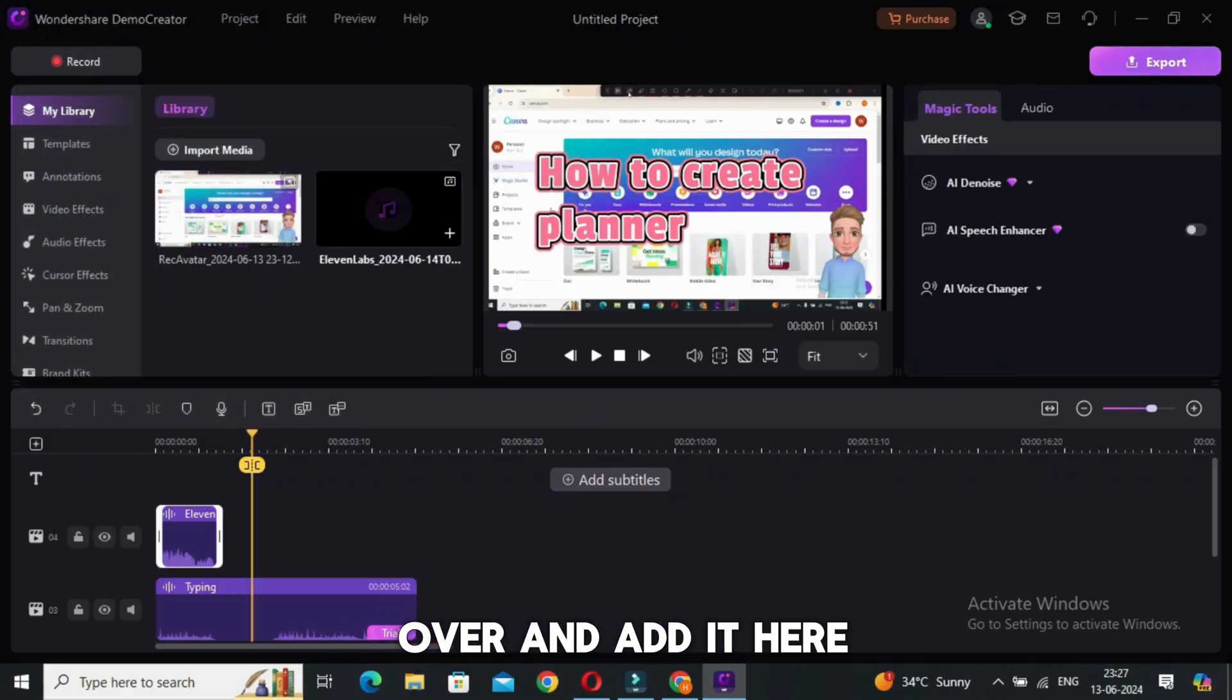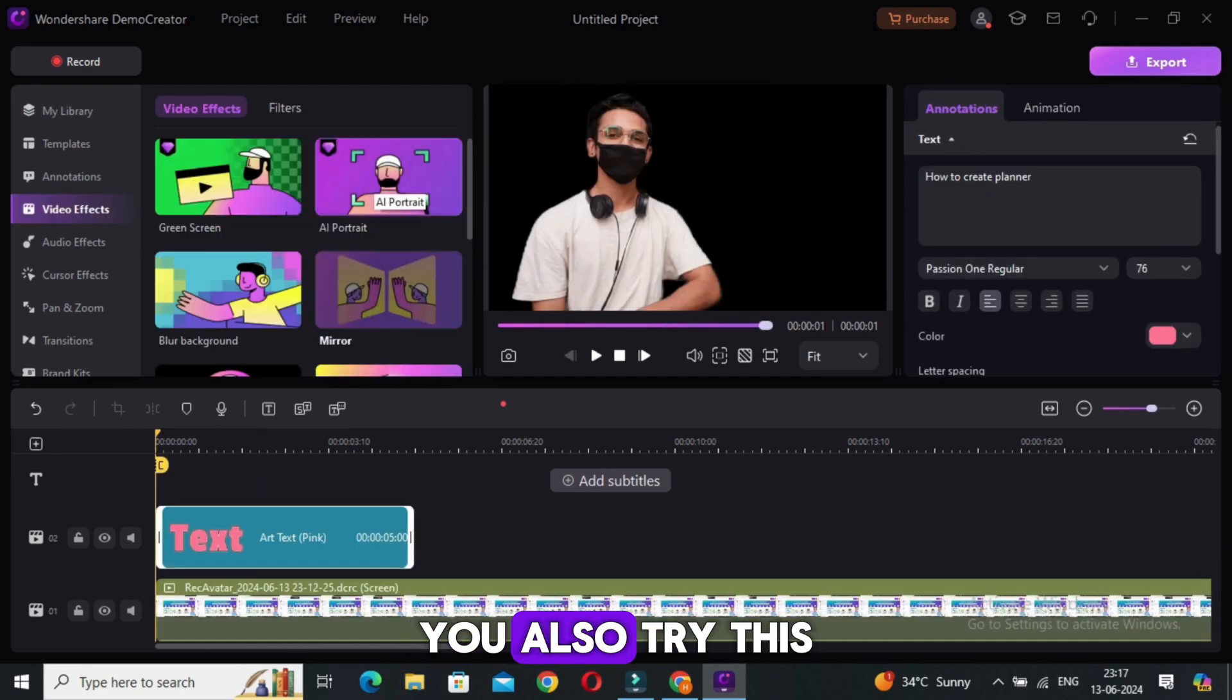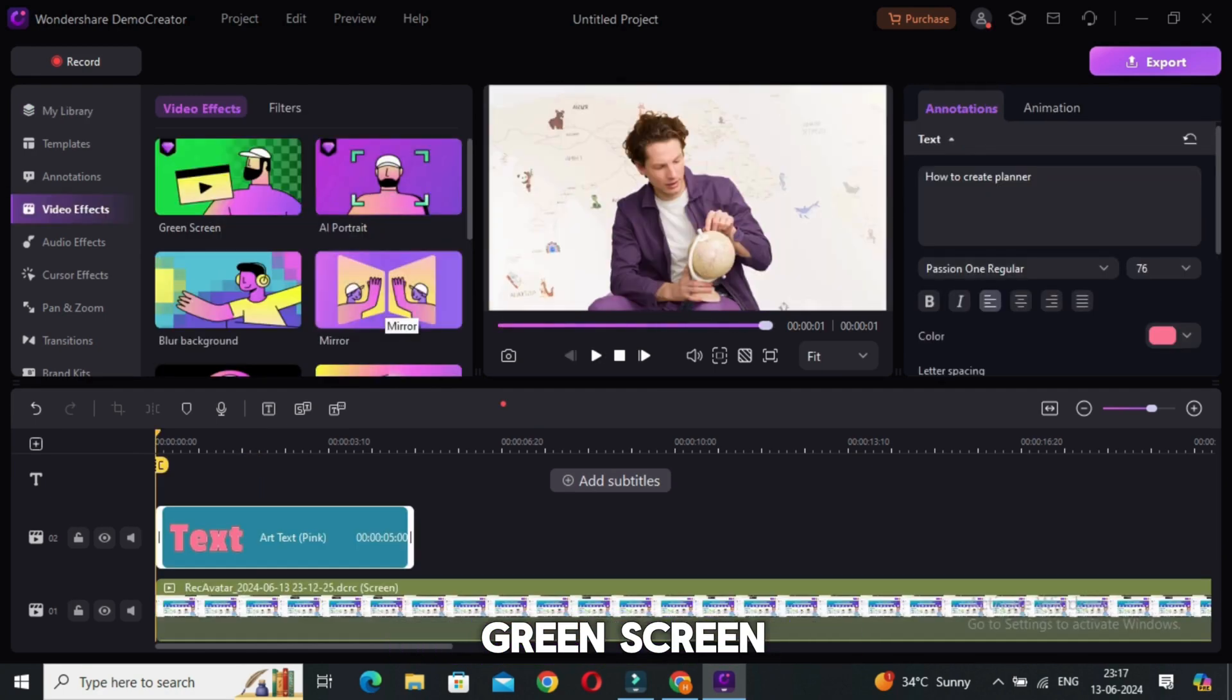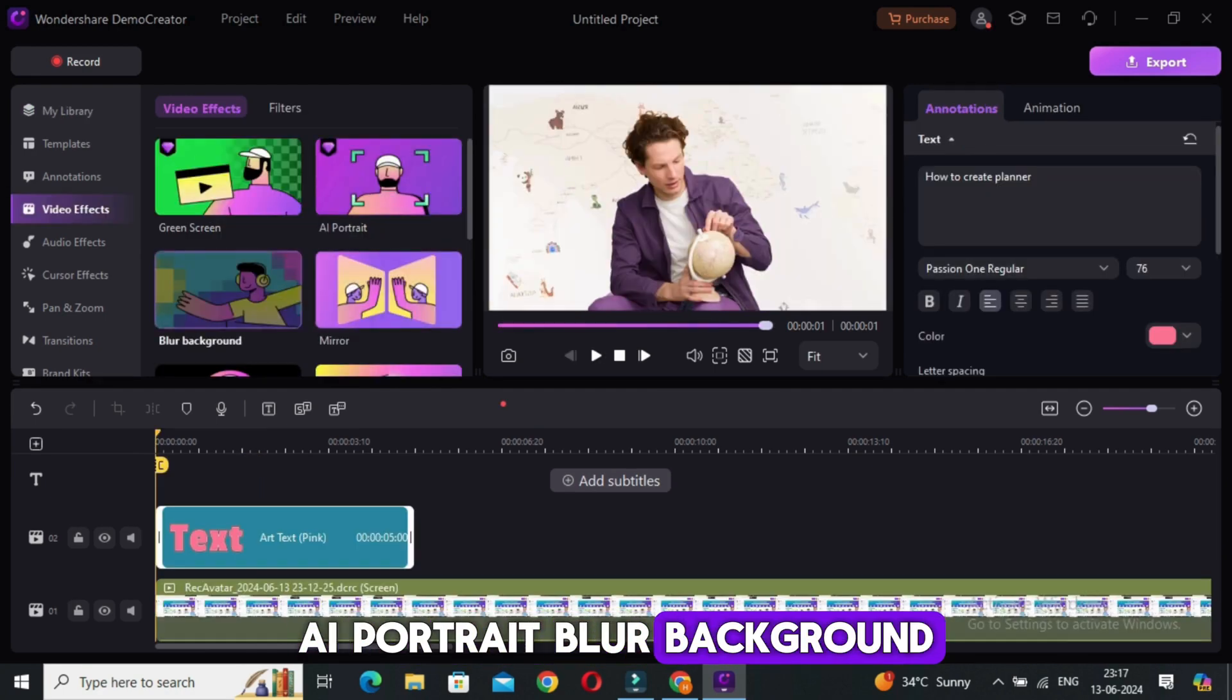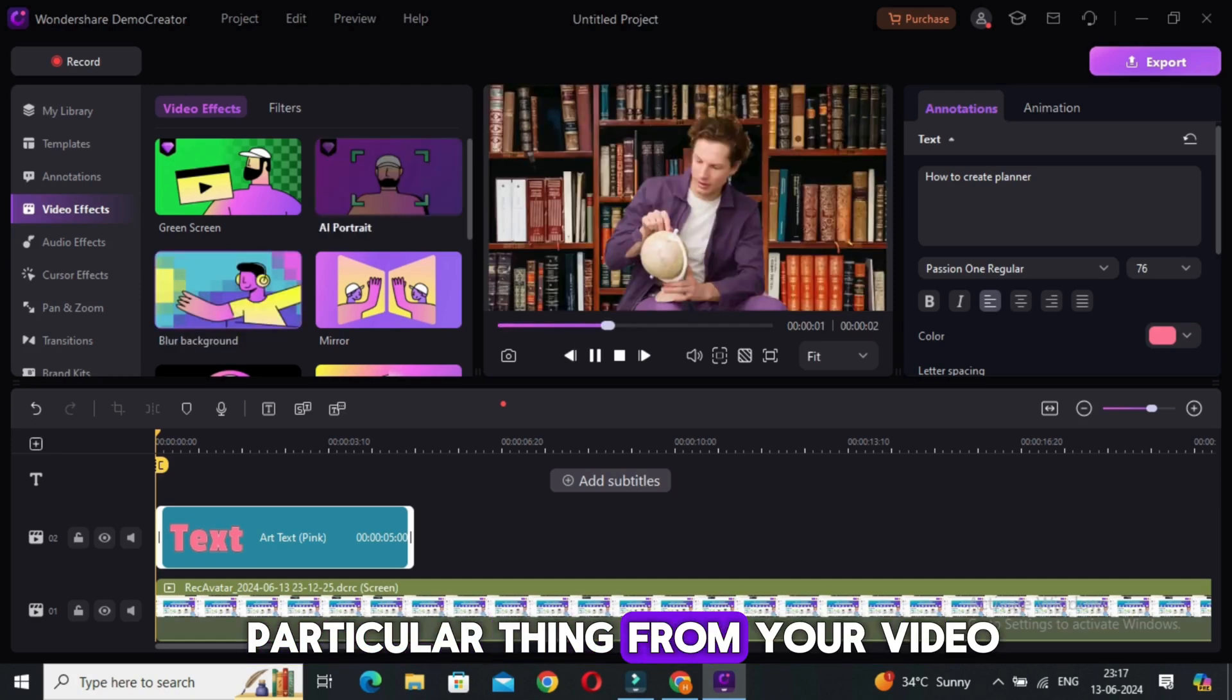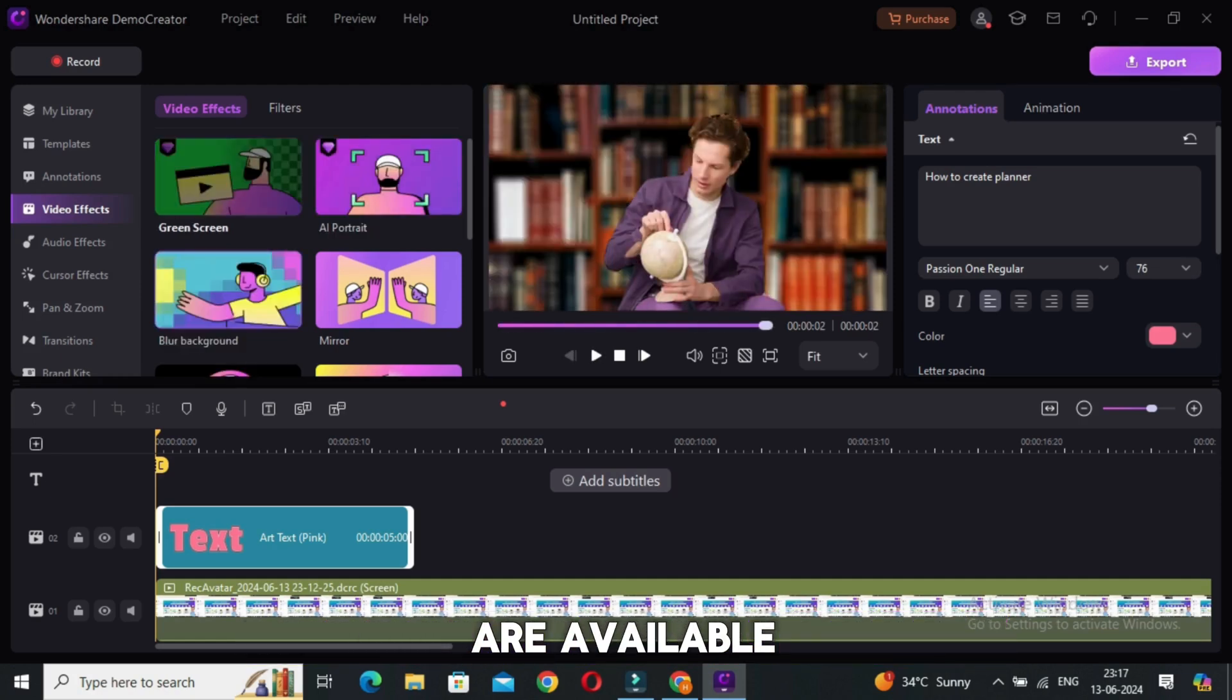After that, you can also try this video effect such as green screen, AI portrait, blur background. You can blur any particular thing from your video and many more effects are available.